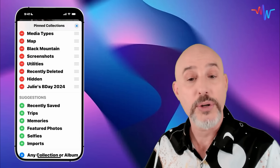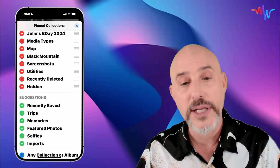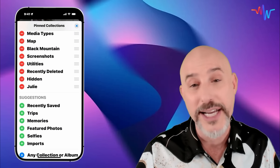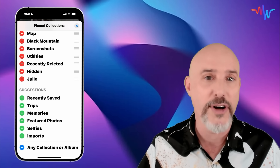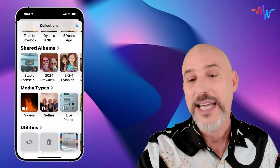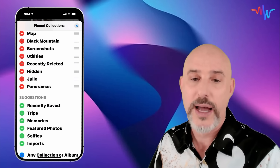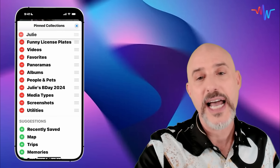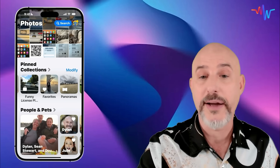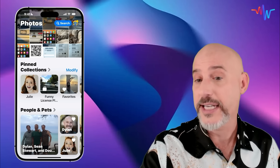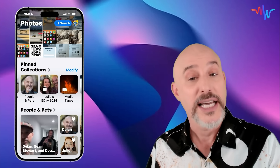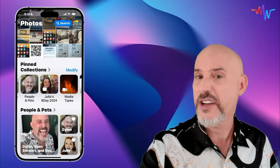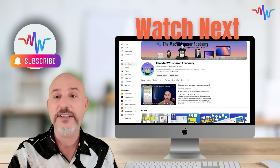The key to pinned collections is down at the bottom where it says 'Any Collection or Album.' By clicking this button, you can locate any single person, any single location, any single album or folder, and highlight it up at the top with ease. For example, if I want Julie's birthday to always be easily accessible I can move it up in the list. I can find all my Julie pictures so it's easy to see my wife and find fun pictures to share with friends or family. I can even go into specific sections like media types and make sure that all of my panoramas are easy to find. Here I've got my perfect pinned collections — my Julie album, funny license plates, favorite pictures, panoramas, easy access to people and pets, and even Julie's birthday party from 2024. This makes it simple to get to exactly what I want without ever having to hunt around.